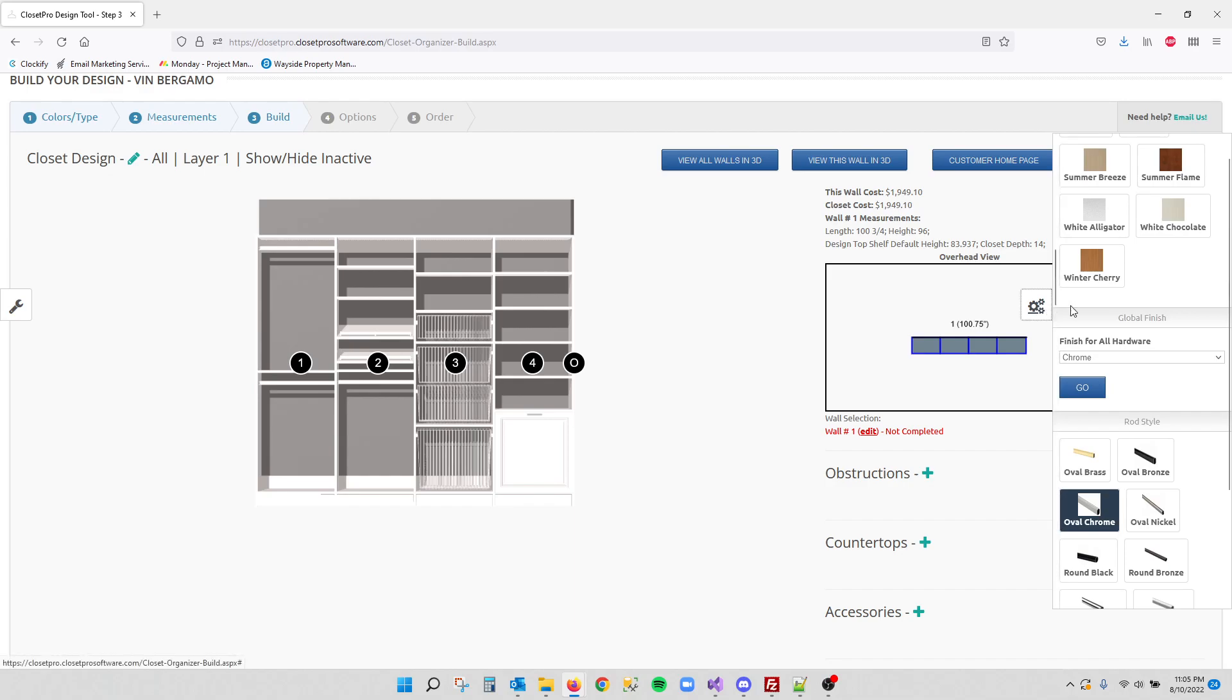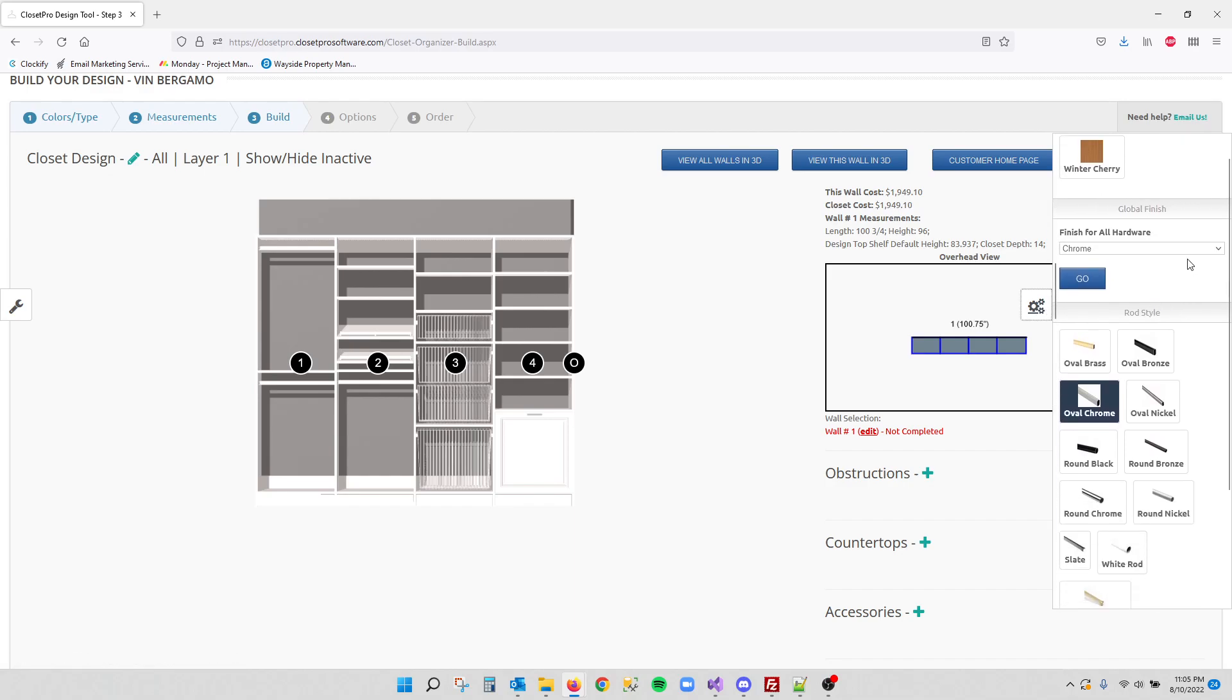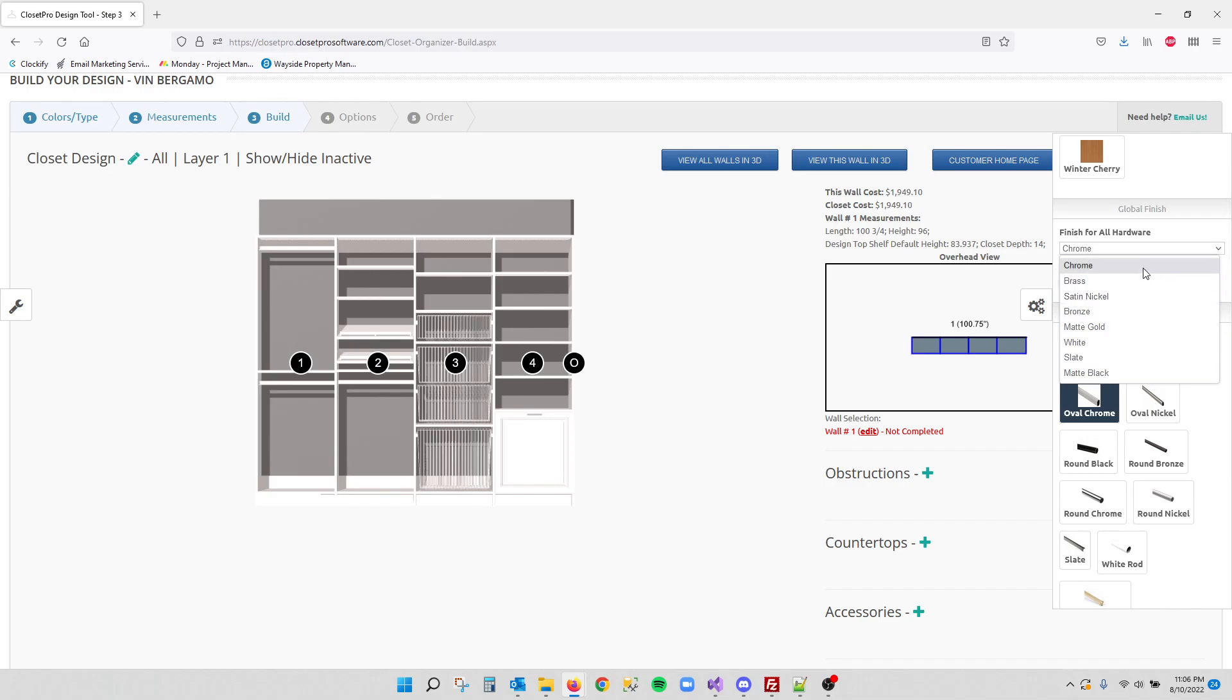If you come over to the right side slide out, we now have additional finishes under the global finishes over here. So you may notice matte gold, white, slate, and matte black are all new over here.